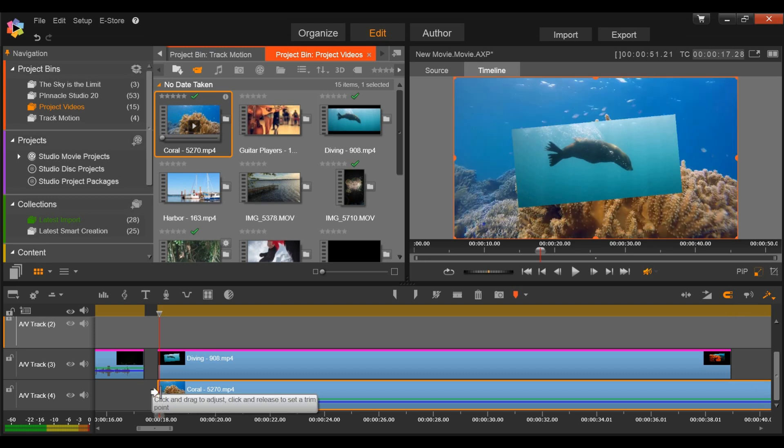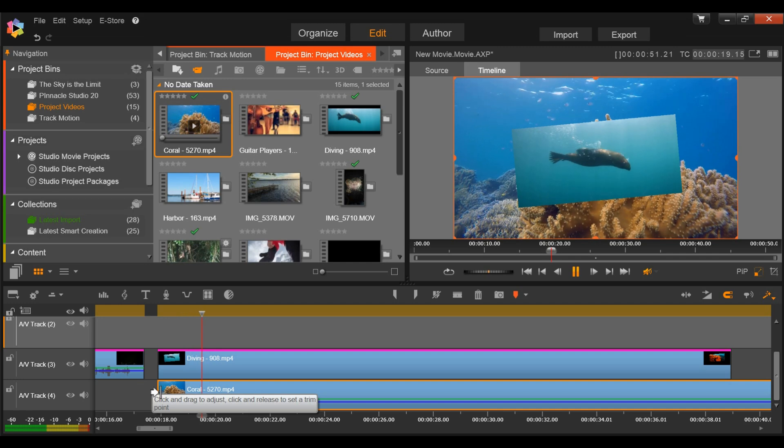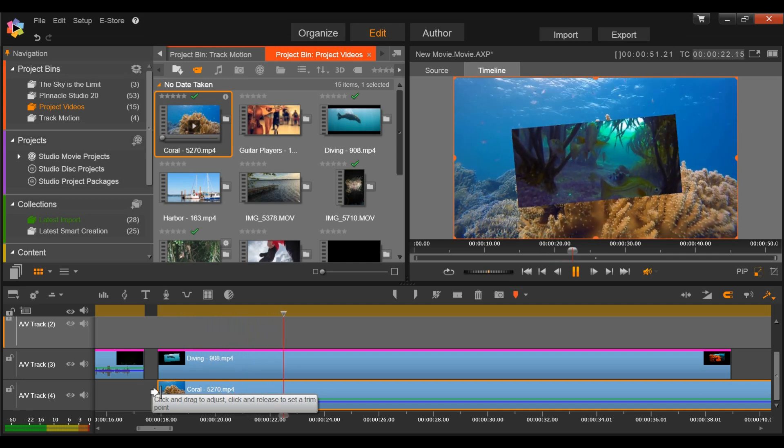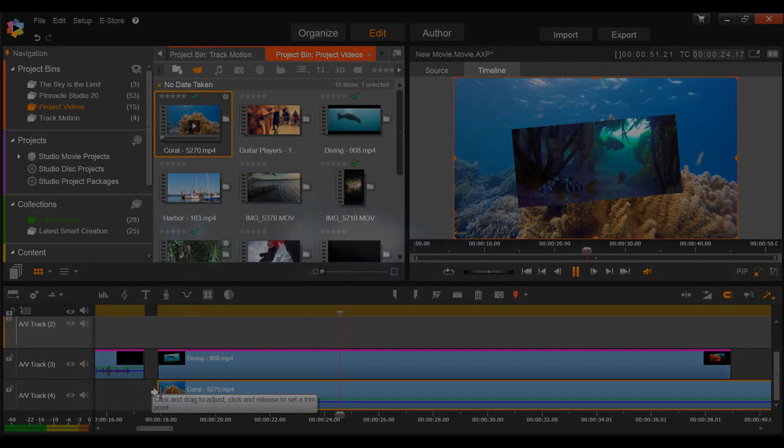These two new icons have made timeline editing even easier in Pinnacle Studio. You can now crop and resize any image or video directly in the preview pane.